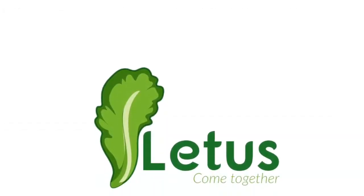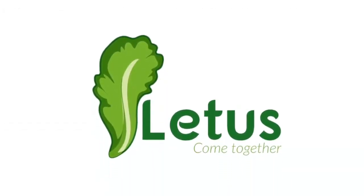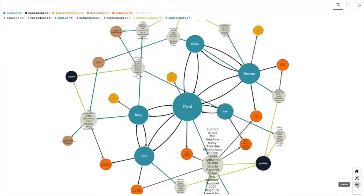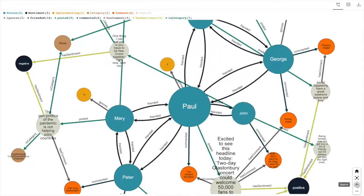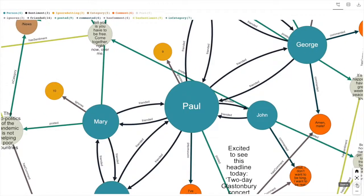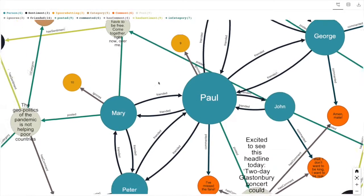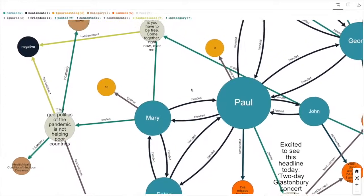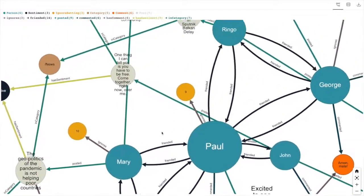Lettuce reimagines the social network experience, leveraging the power, speed, and flexibility of Redis Graph. Lettuce promotes more natural and meaningful social interactions.